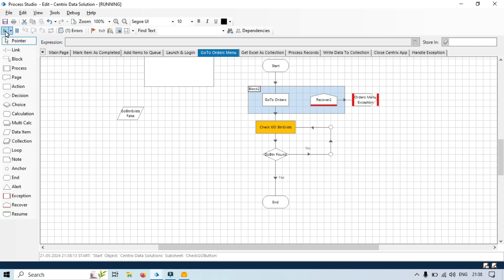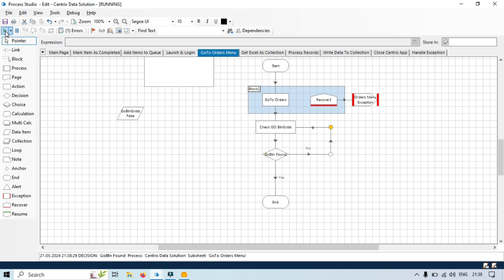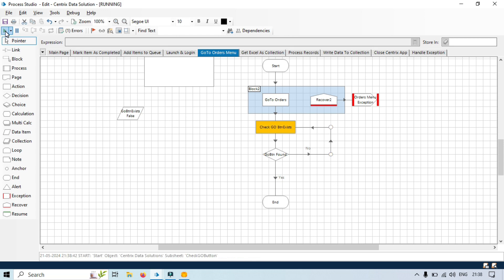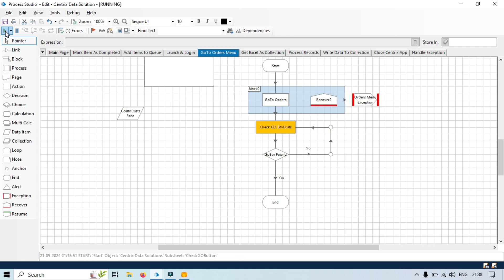This circular path can cause an issue in your automation process. But now we will discuss how to avoid this issue. To avoid the circular path, it is important to implement controls. For example, you can set a maximum retry count or a timeout to ensure the process doesn't get stuck in an infinite loop. Now let me show you how to do that.